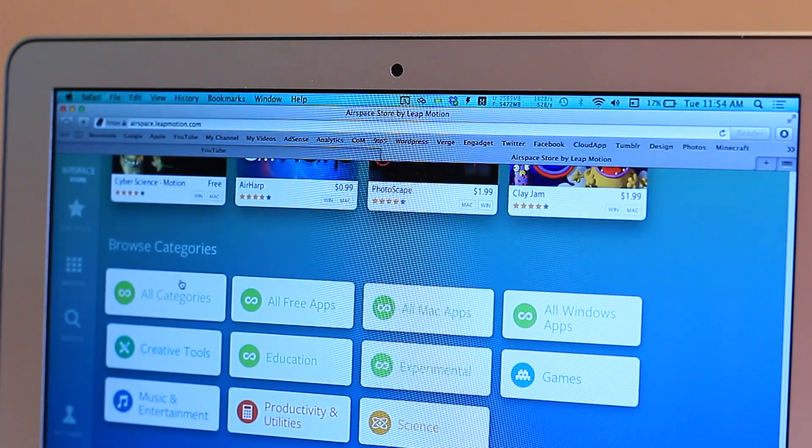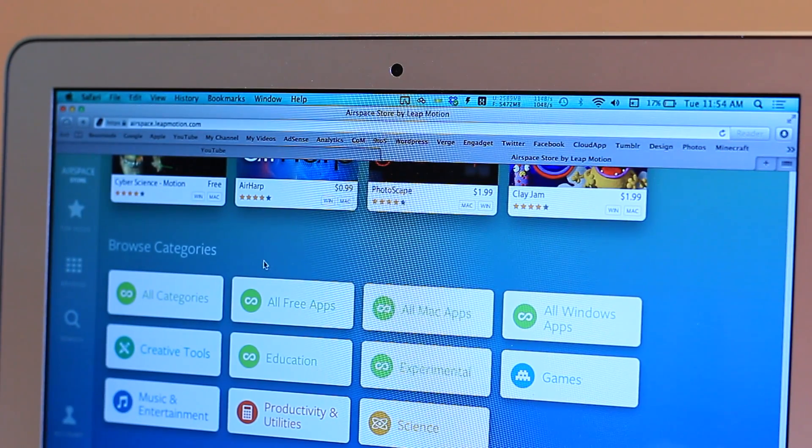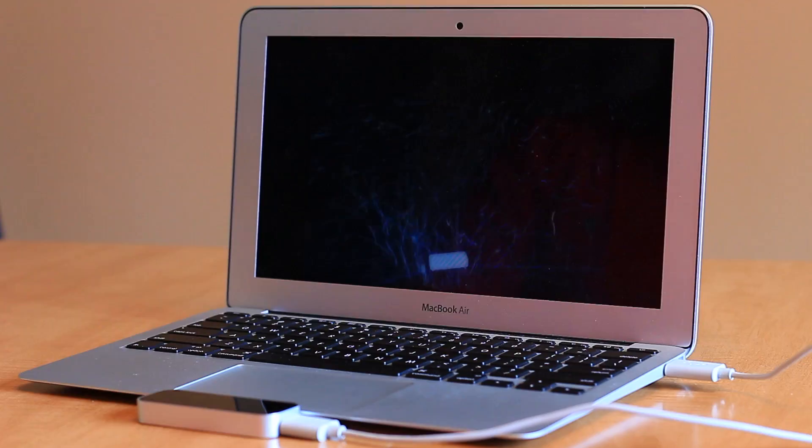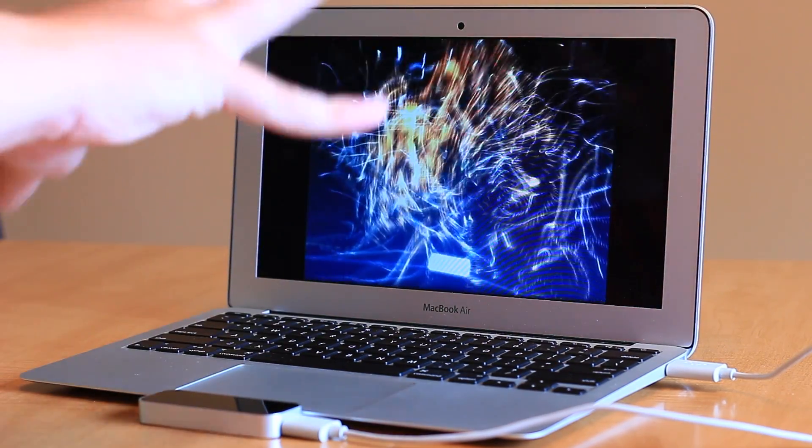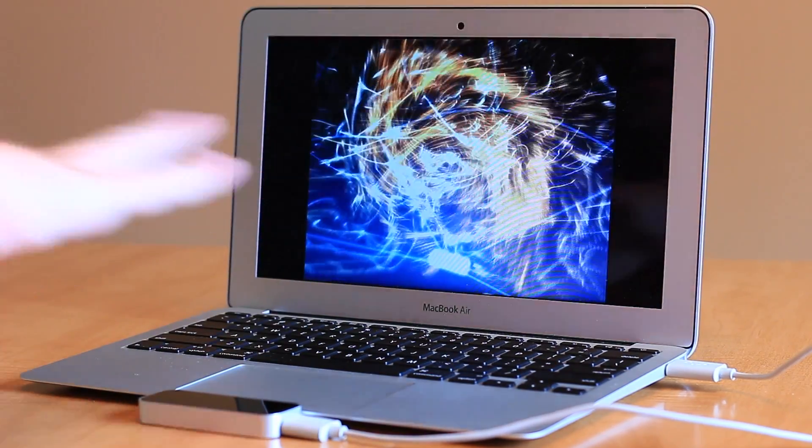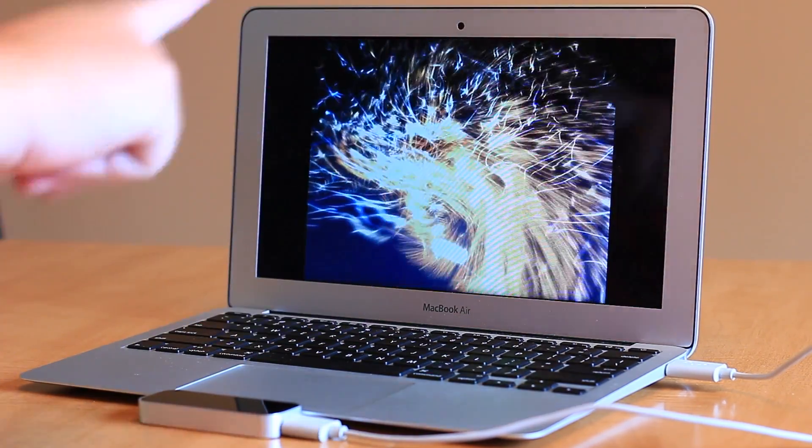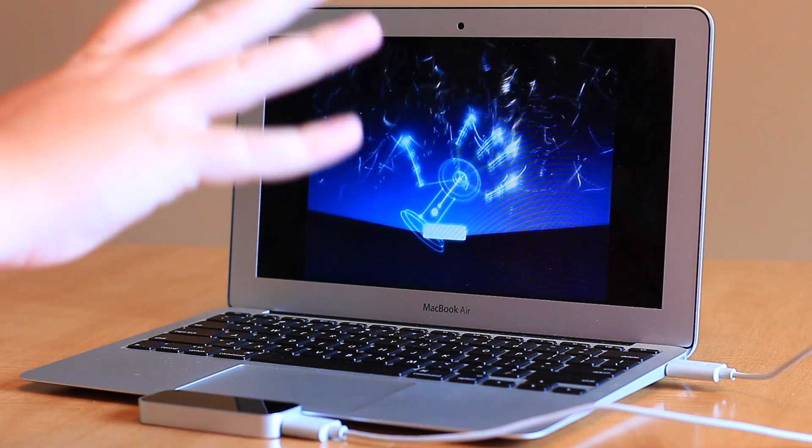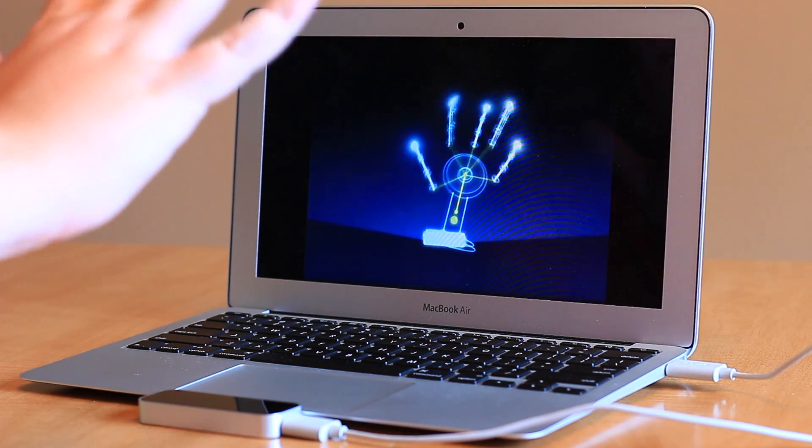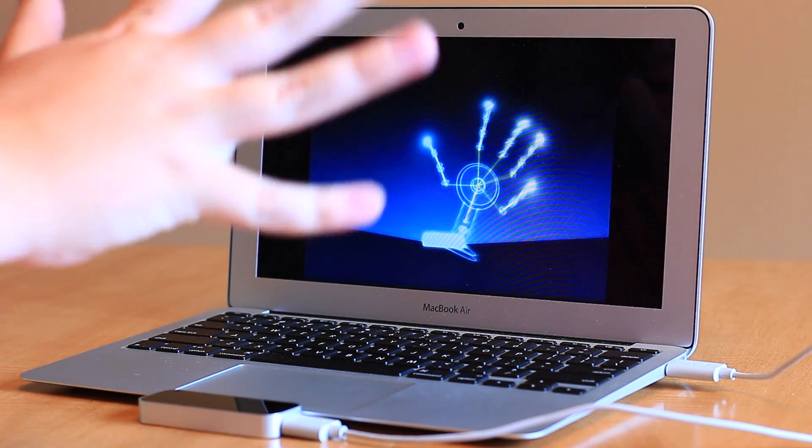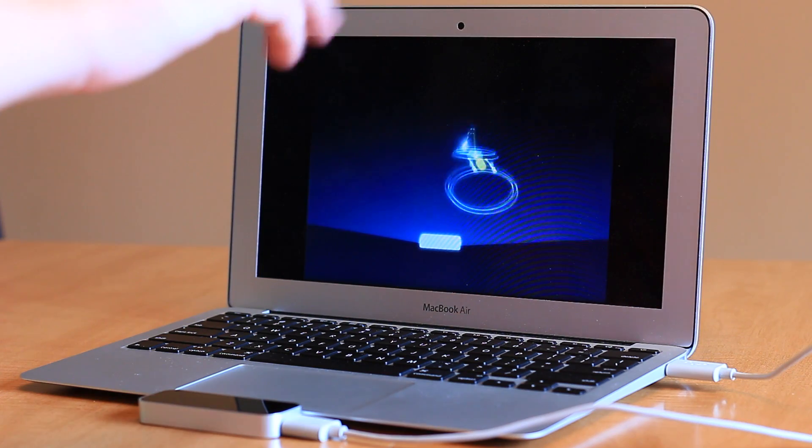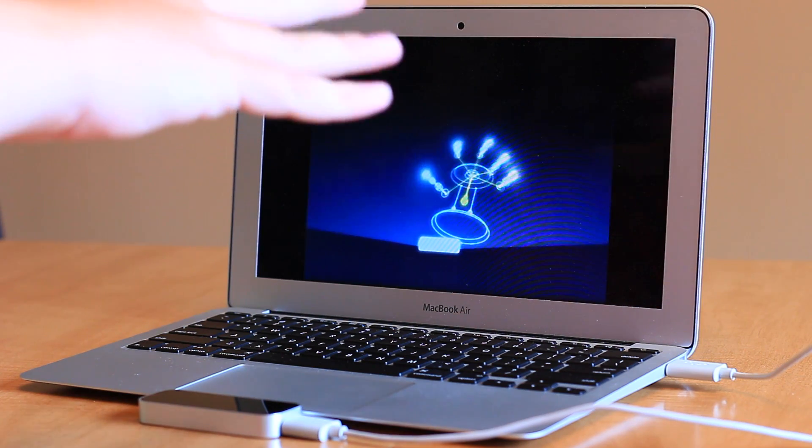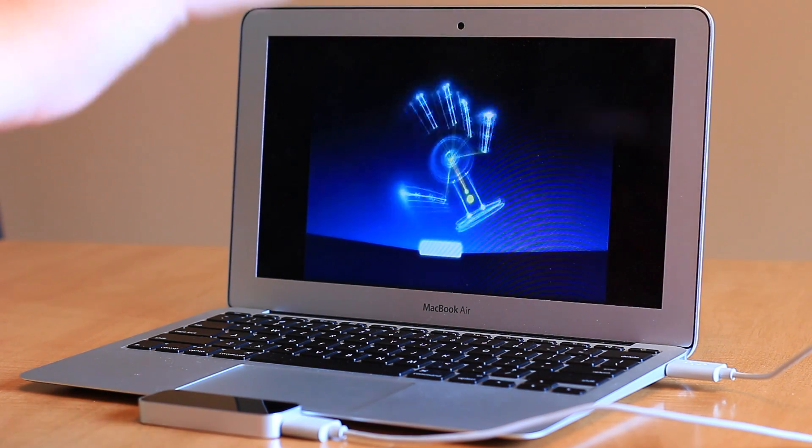Since using the Leap Motion is unlike any other way to interact with your computer, after installing Airspace you'll be directed to a welcome orientation which gives you a quick look at how you're supposed to interact with the device. After the demo you're pretty much expected to figure out everything on your own, which isn't all that user-friendly.